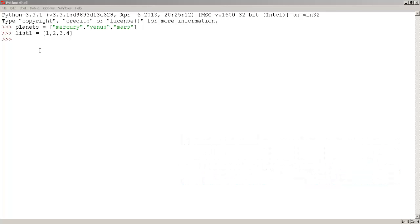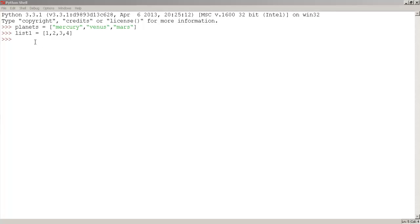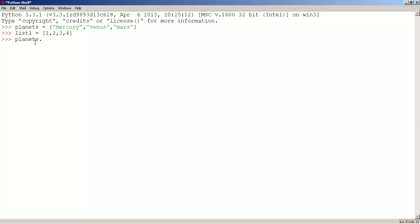In this case, the append function will add the new item to the end of the list. So let's use the append function. First, let's type planets, period, append, and parentheses. There we go.